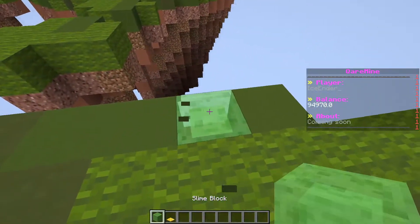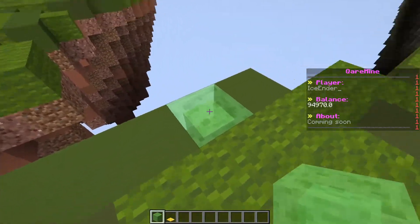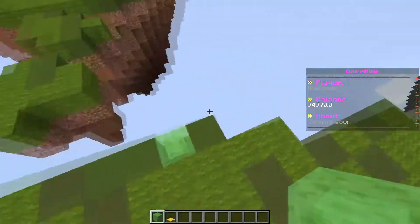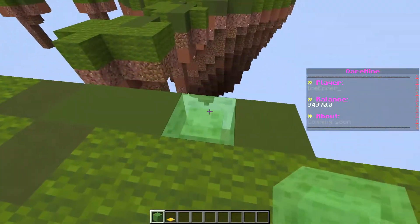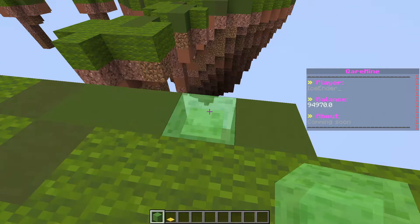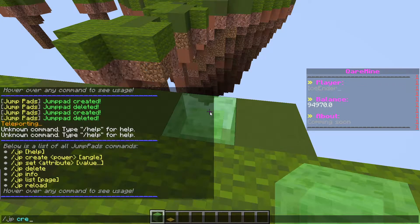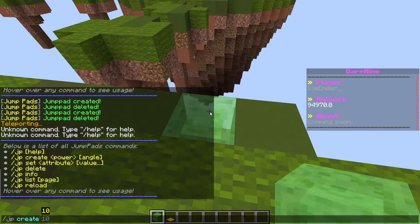Let's say you want them to get launched from here to this island. This is not too far away, so just look at the slime block and type slash JP. JP is the main command for this plugin. Type JP create, then power — power is basically the length. 10 will go less far than 20, so let's say 10.